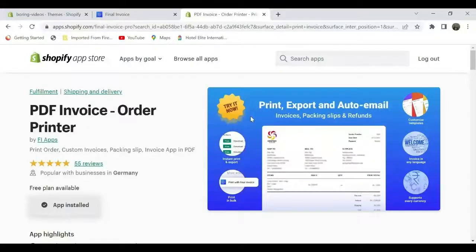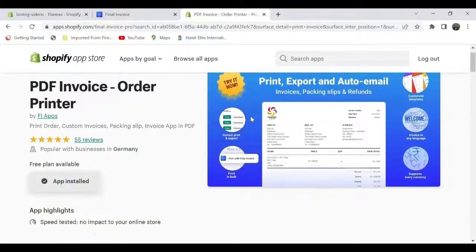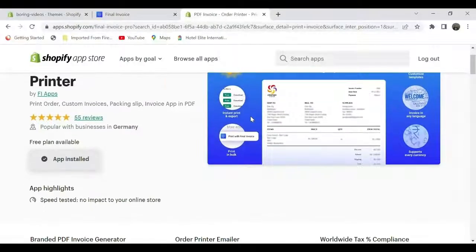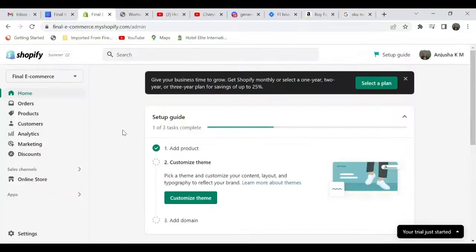Hi all, welcome to Final Ecommerce. This video is sponsored by PDF Invoice Order Printer app, through which you can print your invoices, packing slips, and orders with ease. Try the app—link in the description. In this video, we will see how you can print your invoice through the PDF Invoice Order Printer app.